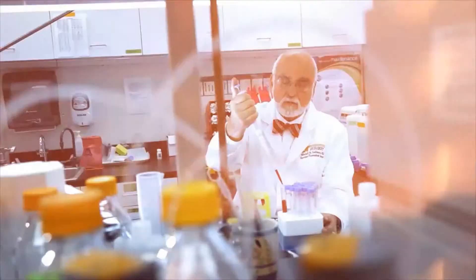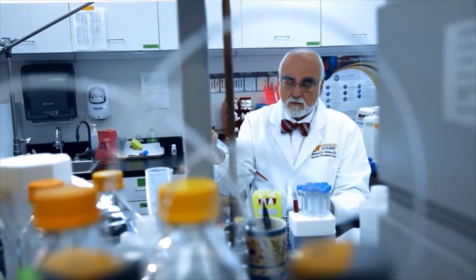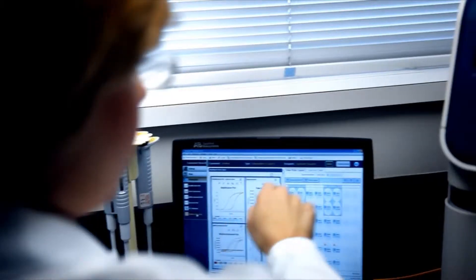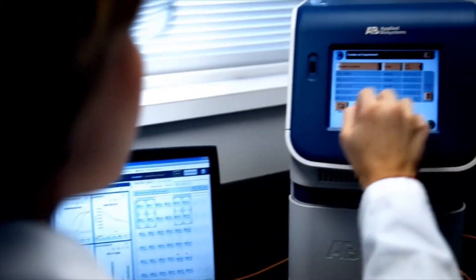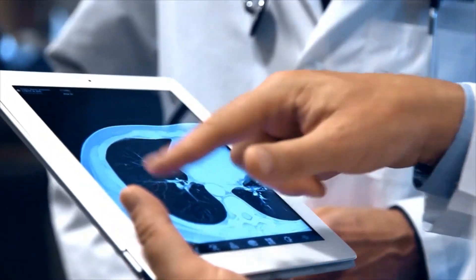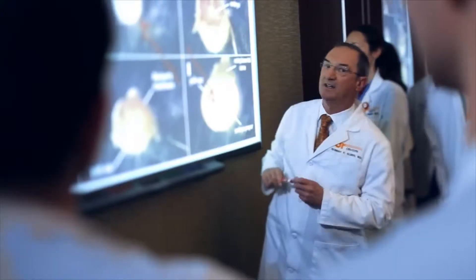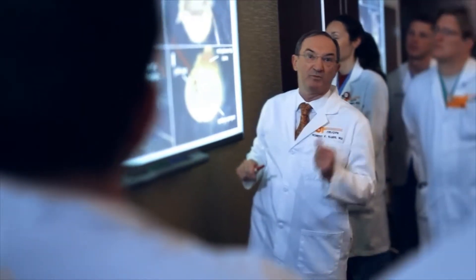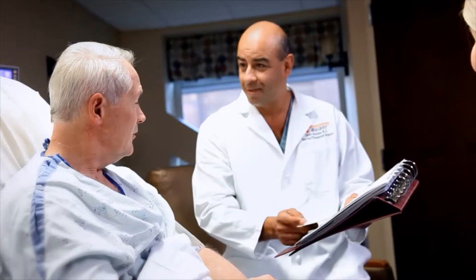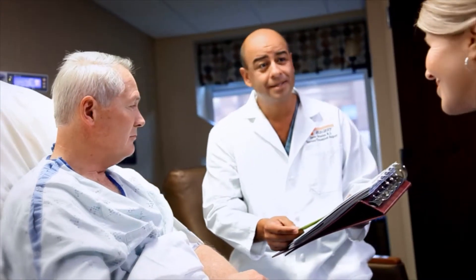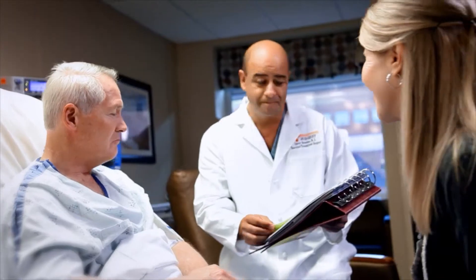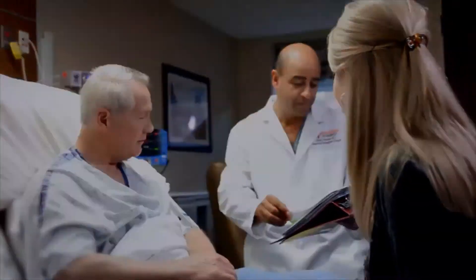The University of Tennessee Medical Center is our region's only academic medical center. Our mission is to serve through healing, education, and discovery. Our goal is to share the knowledge of our physicians and staff in these health education videos as you make health care decisions for yourself and your family.